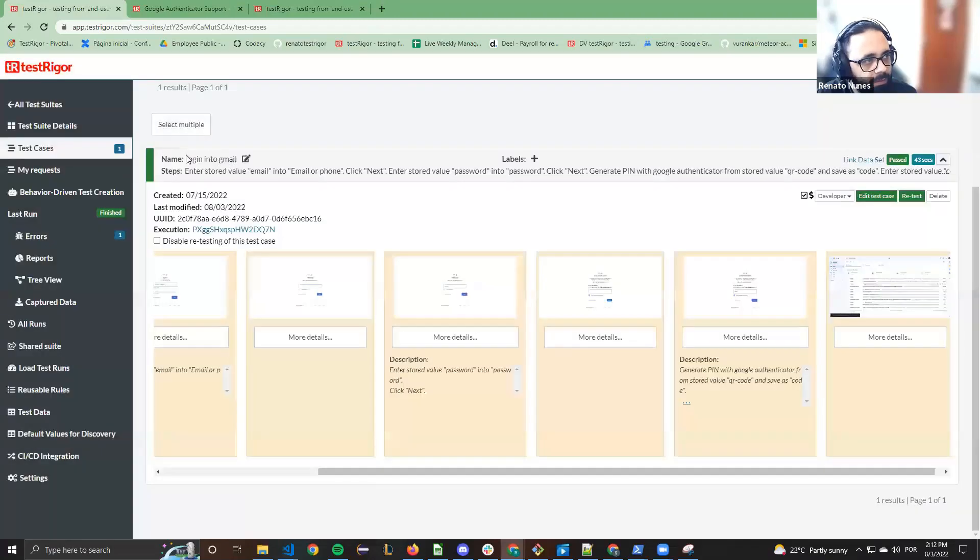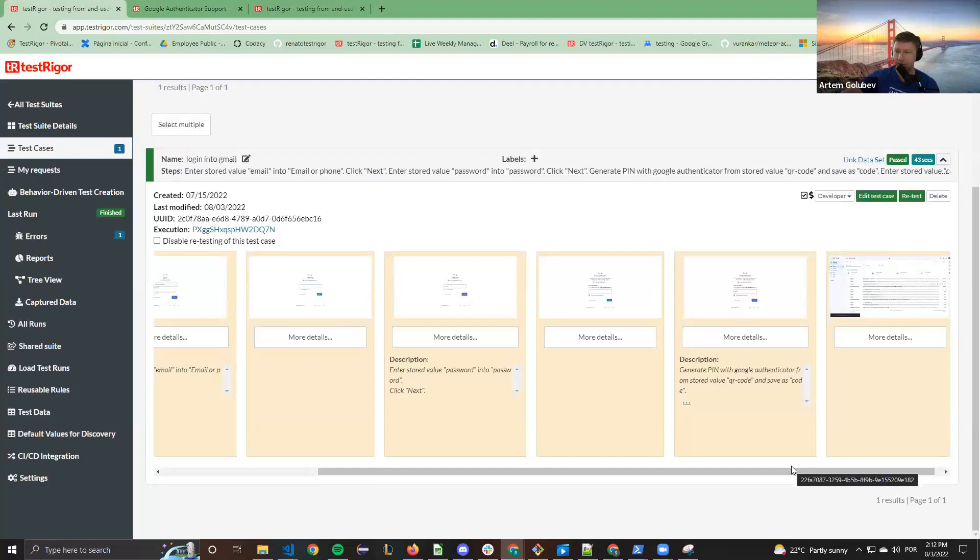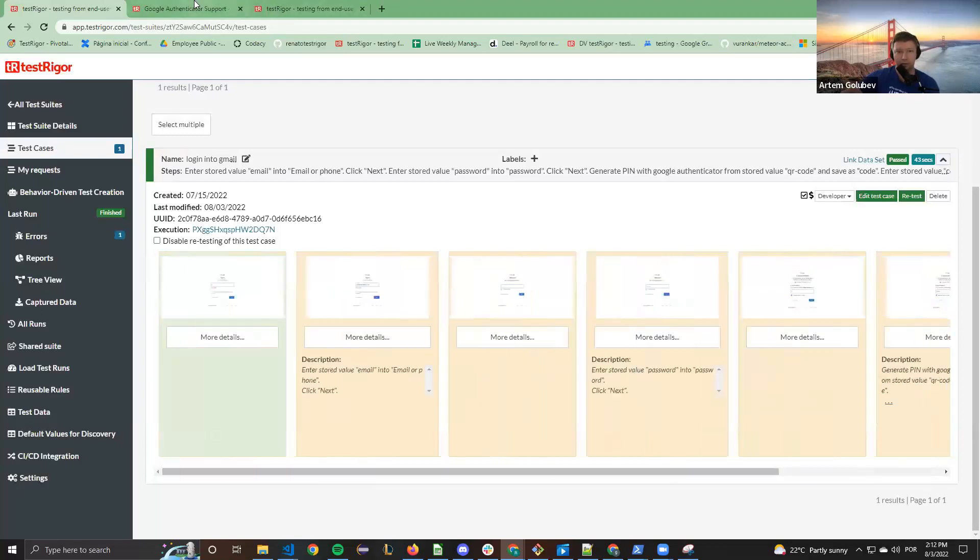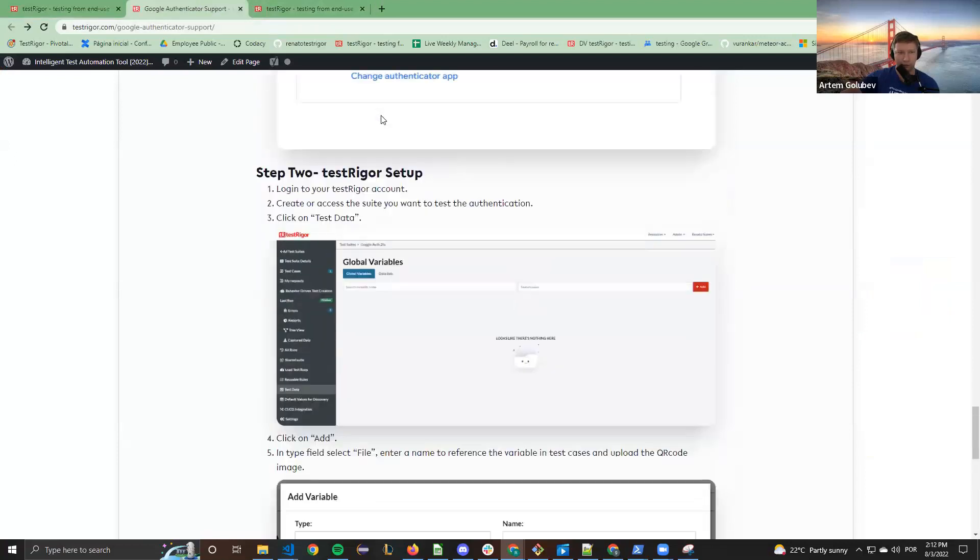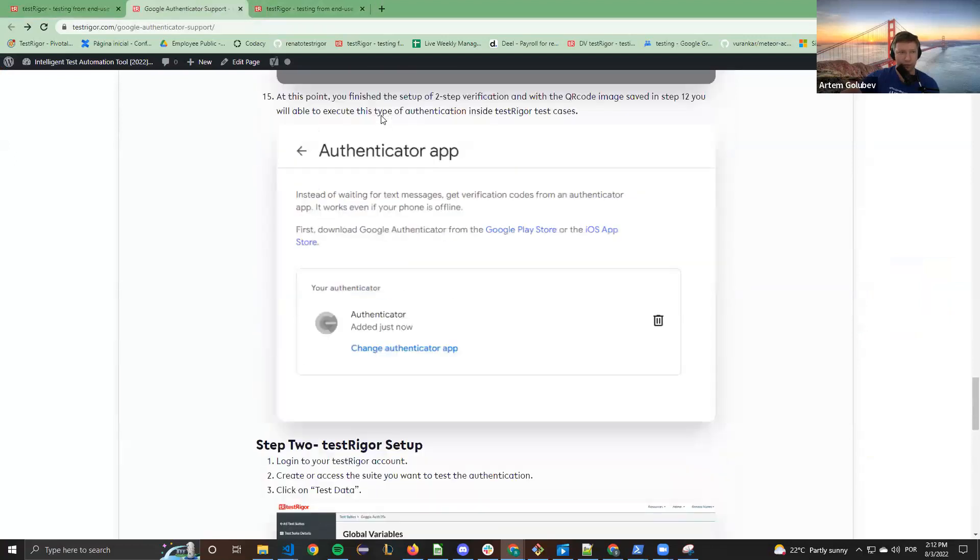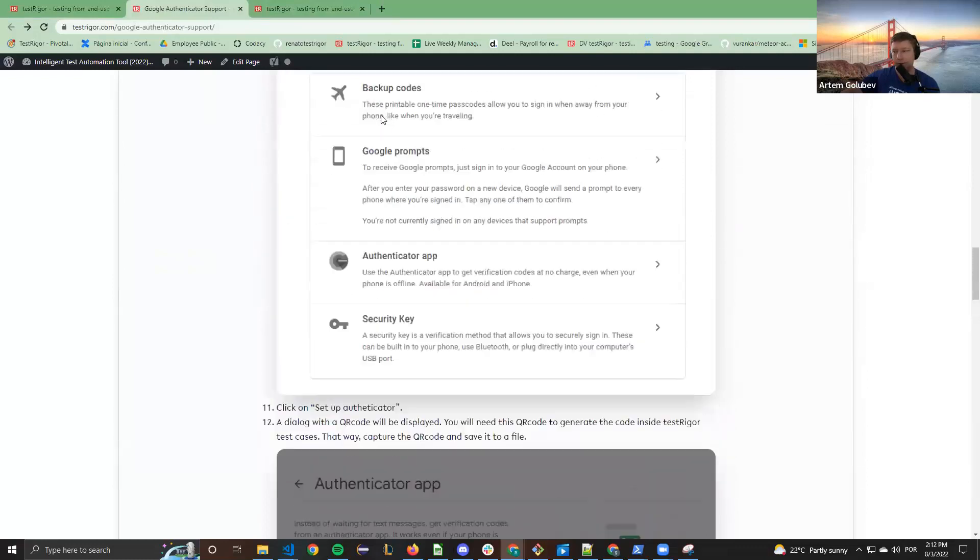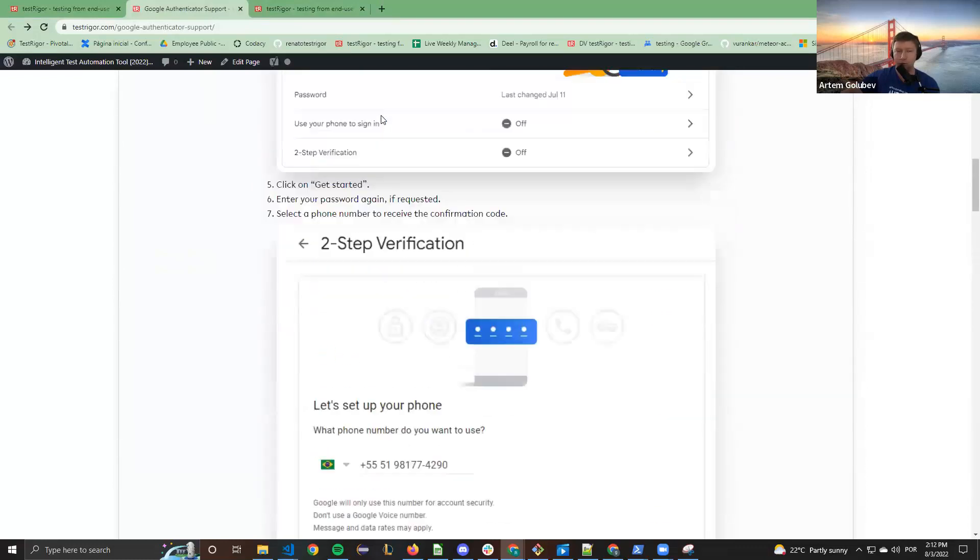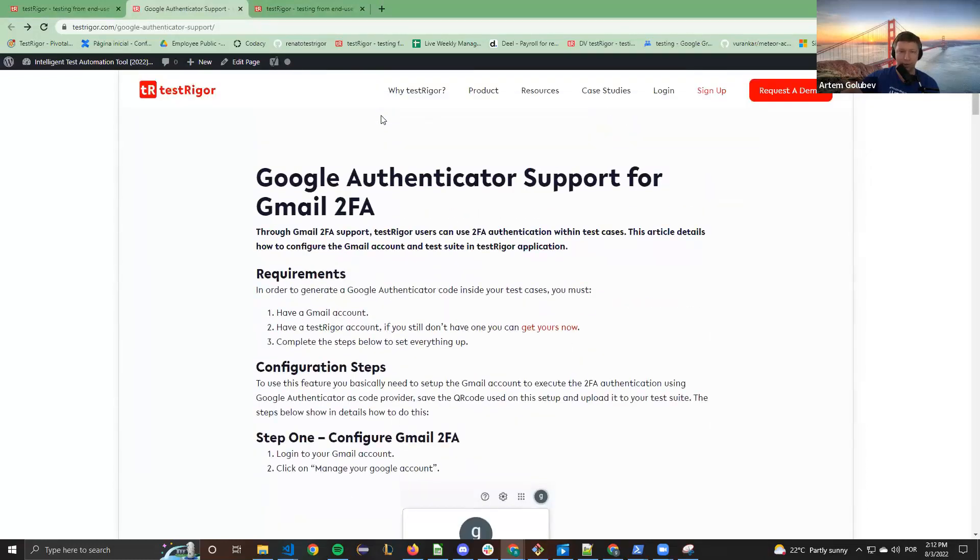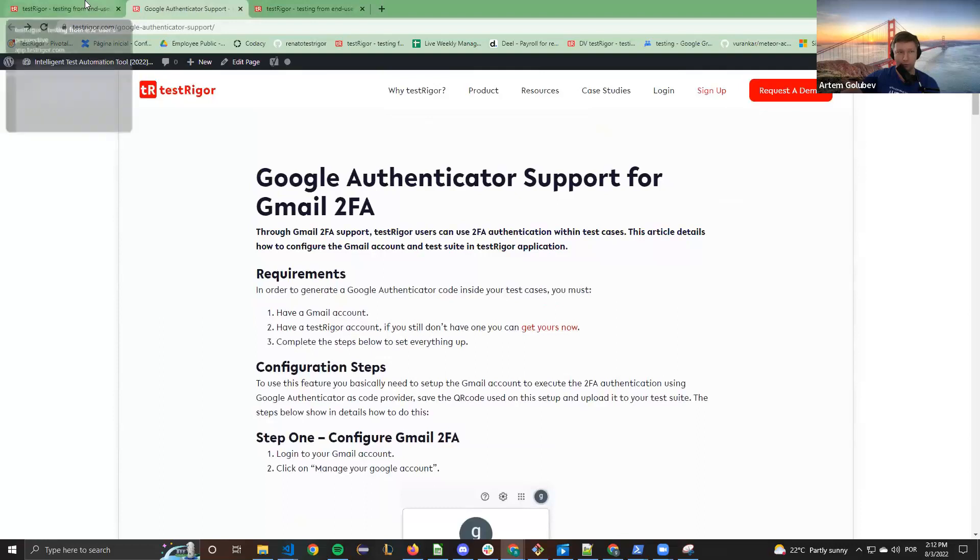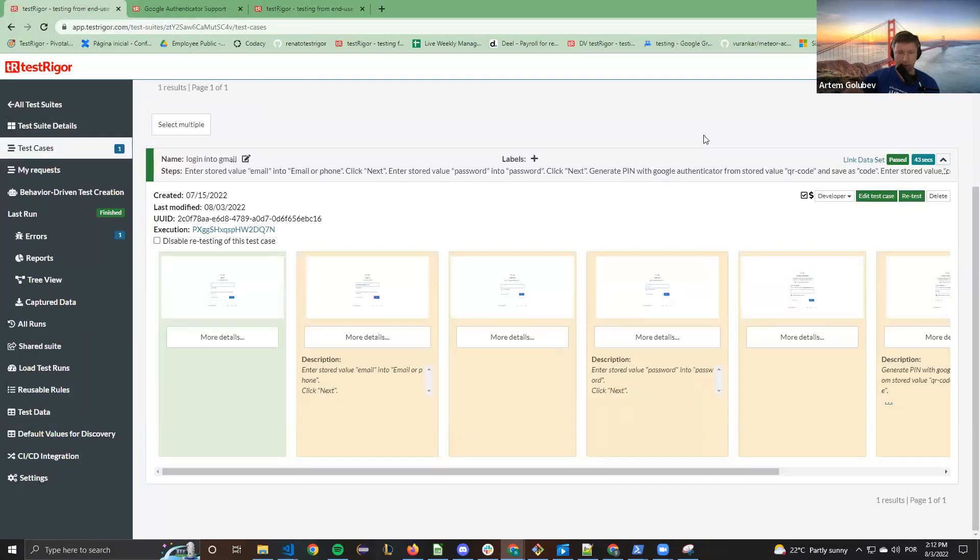So we have now an article on our website describing how to do that. We will soon link it on the integrations page so it is easier to find. We also have a video on YouTube. If you search with TestTrigger login with Gmail, you will find how to use Google Authenticator based login into Gmail.